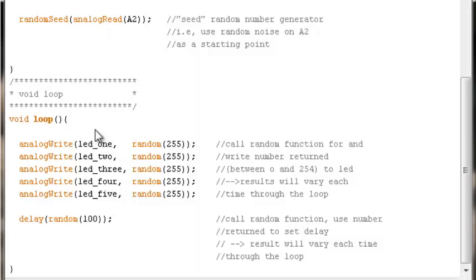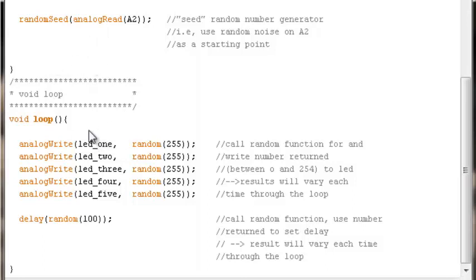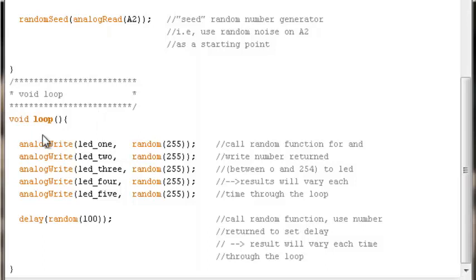But if you put it at the top of void loop, it's going to sample that noise every time through the loop and create an even more randomized look to the LEDs blinking on and off, or dimming and brightening on and off if you wanted to be more technical about it with analog write. Either way will work. Experiment with it. See what looks best for you. I tend to prefer it to be at the bottom of setup. Some people would rather it be in the top of void loop. Either way will work.